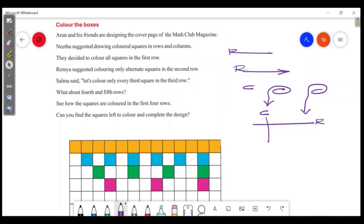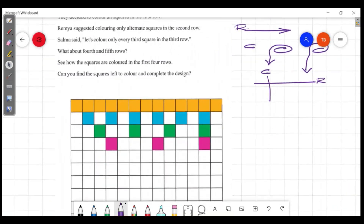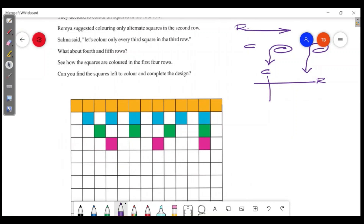The first row is colored. The second row is colored. The third row is colored. The fourth row is colored. This is the first row, this is the second row, this is the third row.